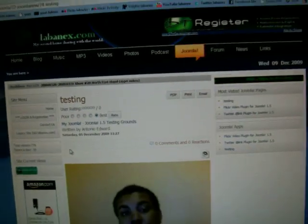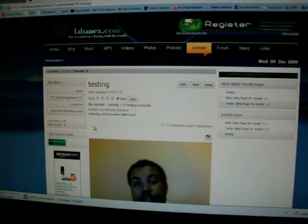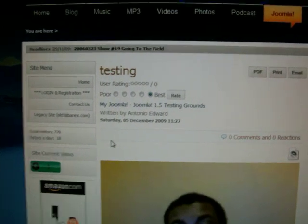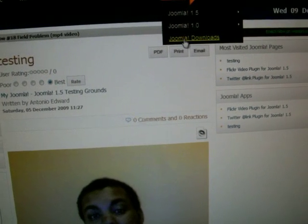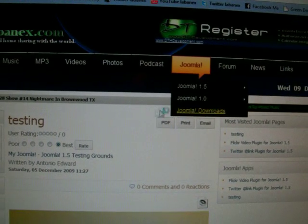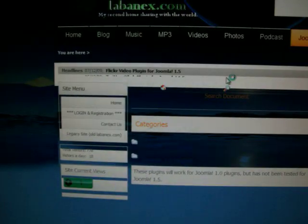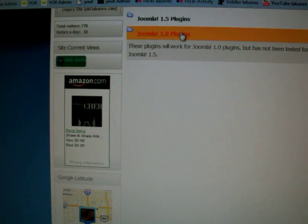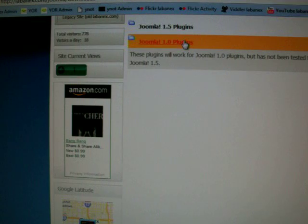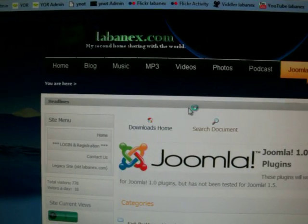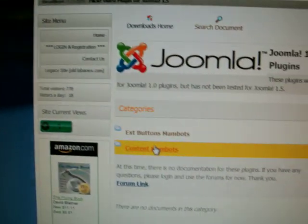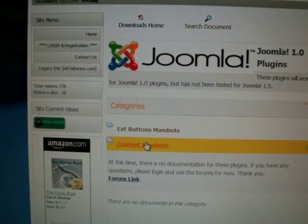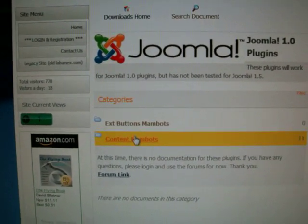I'm going to be uploading this really soon and thank you very much and I hope you enjoy the plugin for Joomla. By the way it's only tested for Joomla 1.5 however if you do want the older version just go to Joomla Downloads. If you have Joomla 1.0 I do have a way where you can use the Joomla plugin for Vittler on your Joomla 1.0 and that's been available for like a year now. I have that available but you go to Content Manbots.